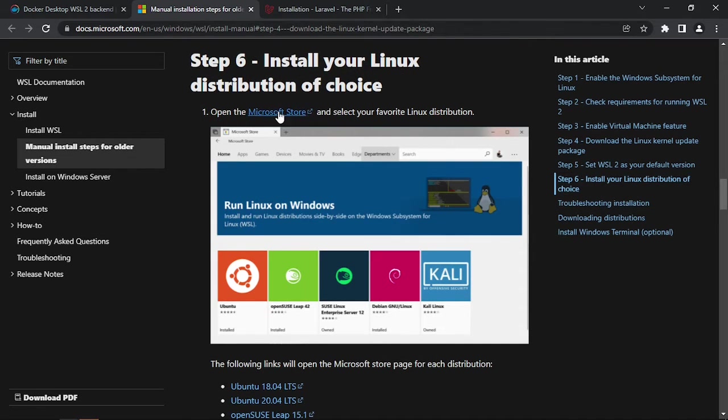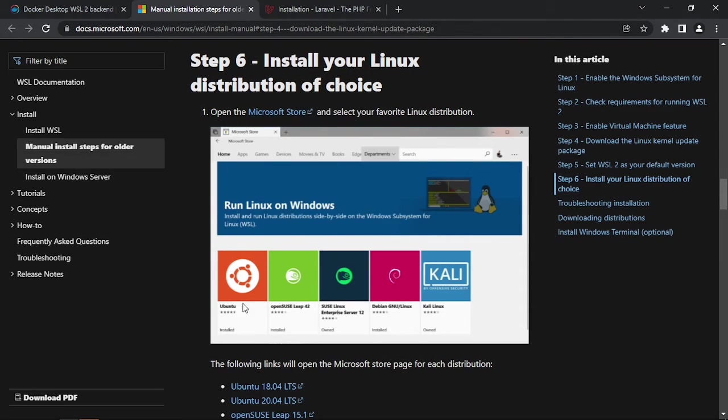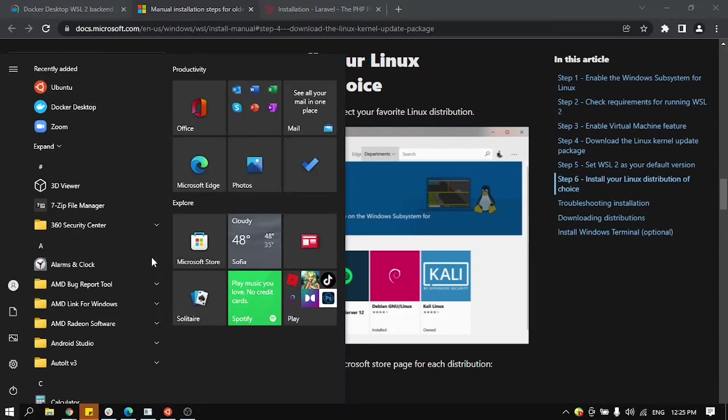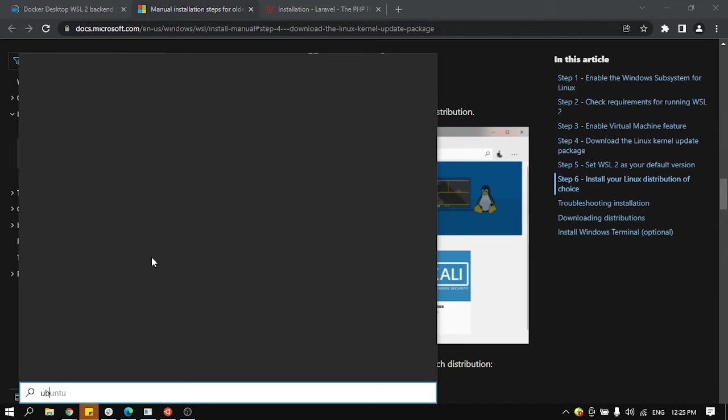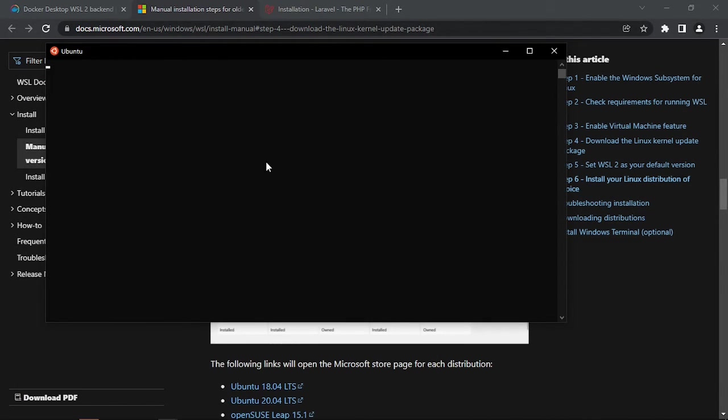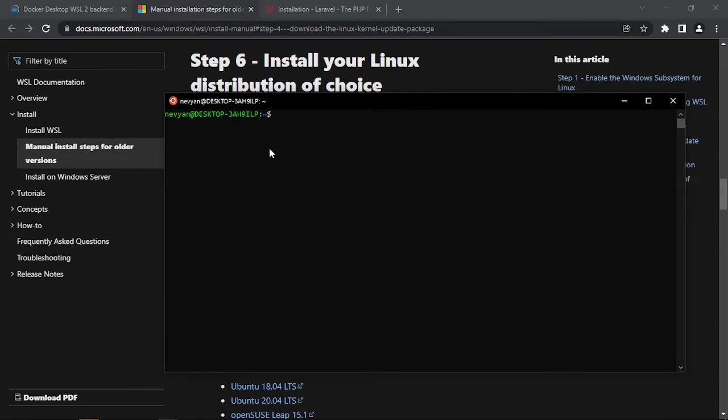For this we'll go to Microsoft Store and just install Ubuntu. When you have running Ubuntu, you can check this by typing 'ubuntu' here, and if you are able to have a proper command prompt this means that everything is correct.